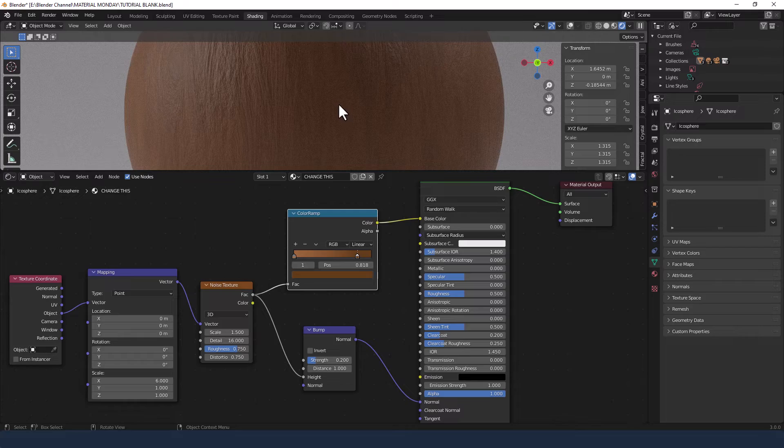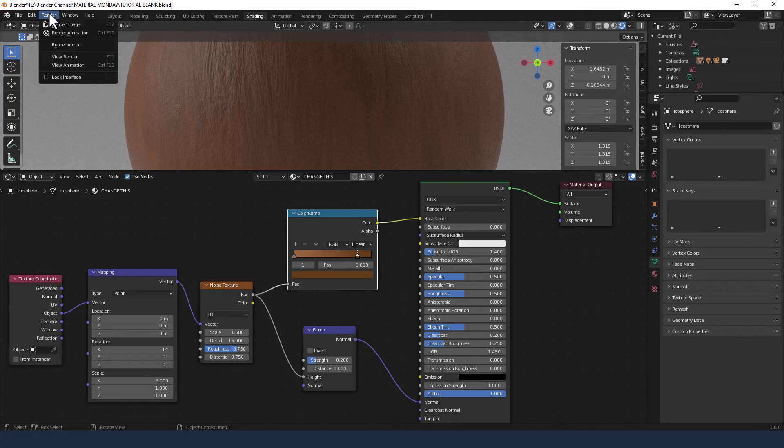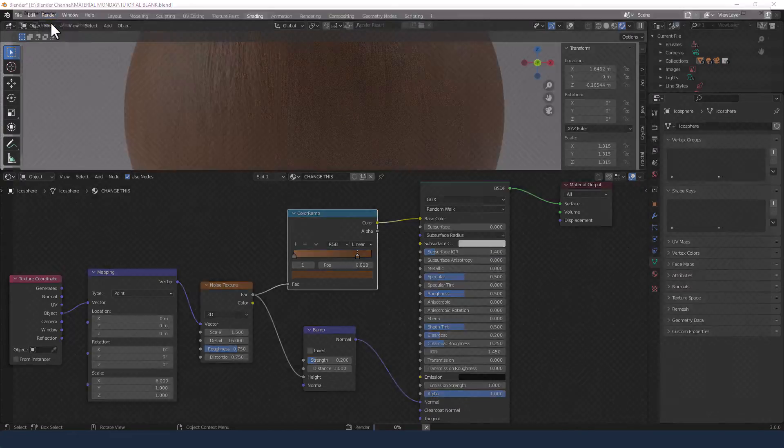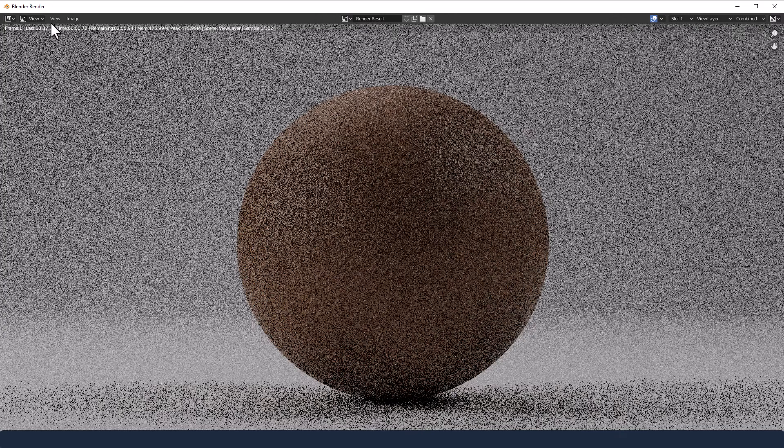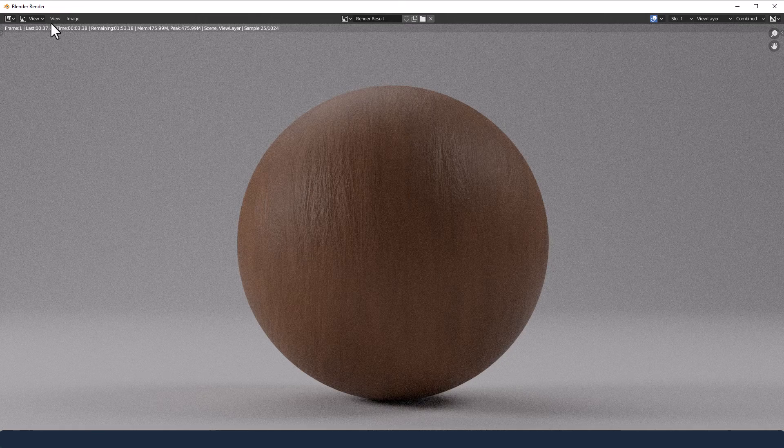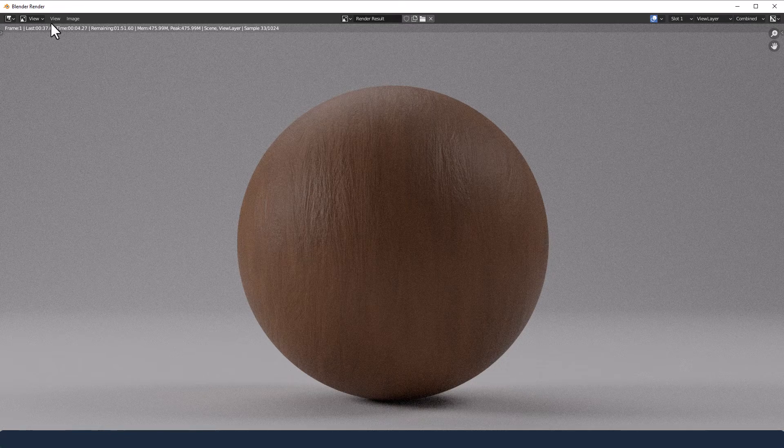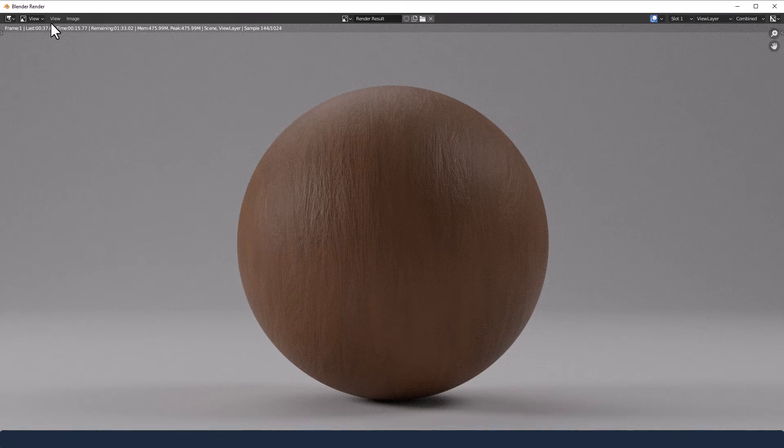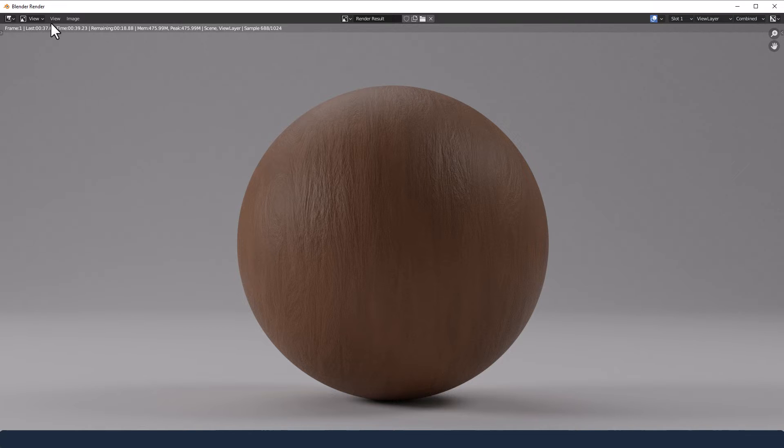When I'm happy, I would then obviously send it off to render to double check the final result. I've used a thousand samples. Obviously, if that's too much for your computer, drop it down a little bit, maybe to 500.